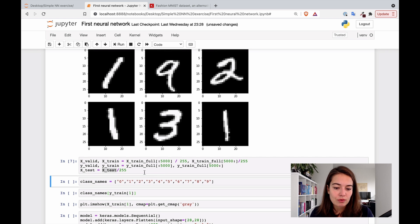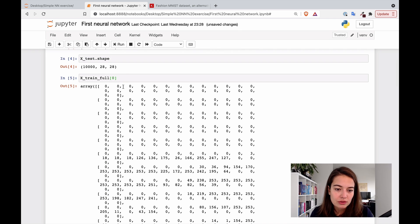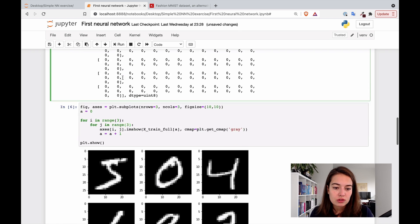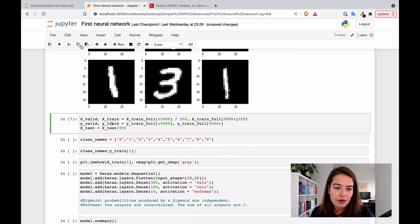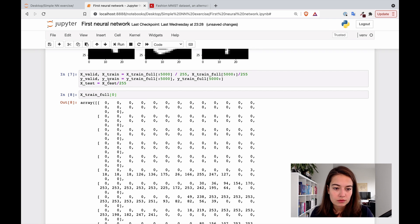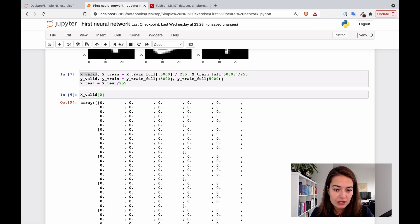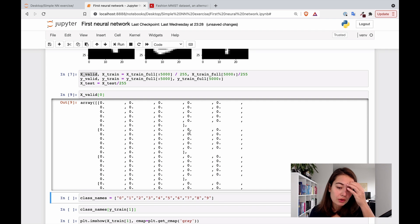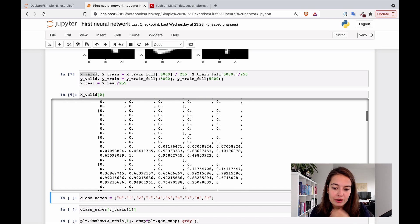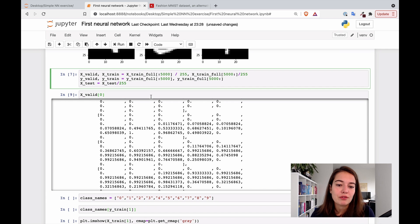I can show you what it looks like after dividing by 255. If I take the validation set, you can see we have a lot of zeros, and then all of a sudden values like 0.6, 0.7, 0.9 — so we've achieved the effect that we wanted.